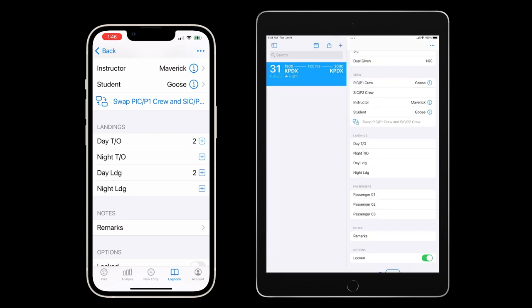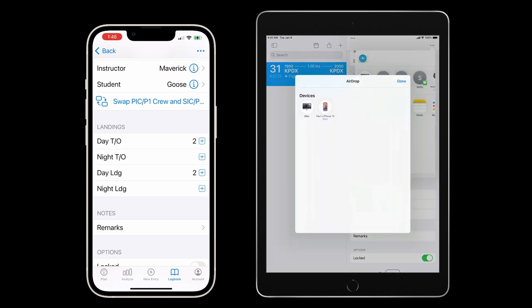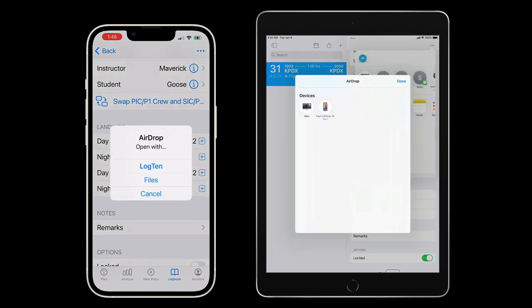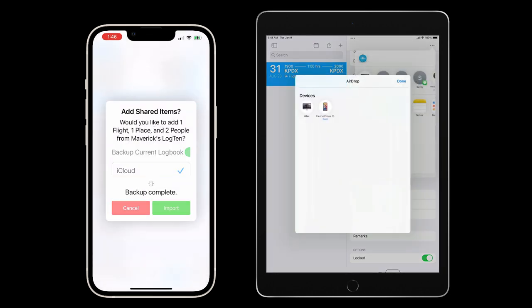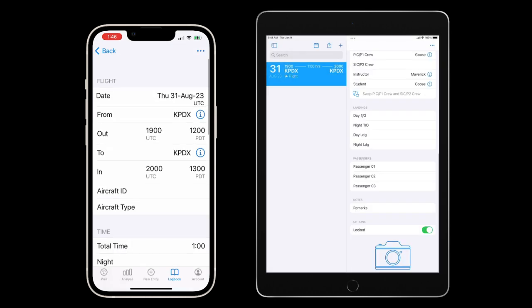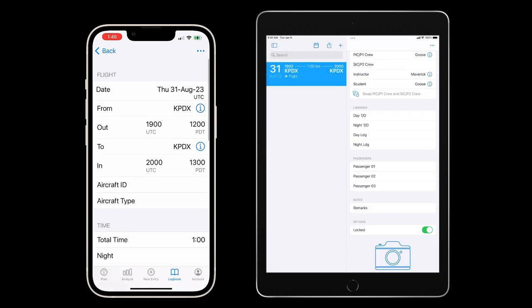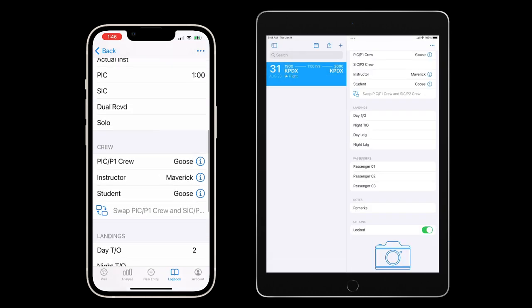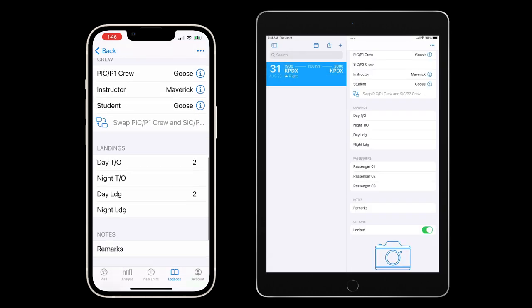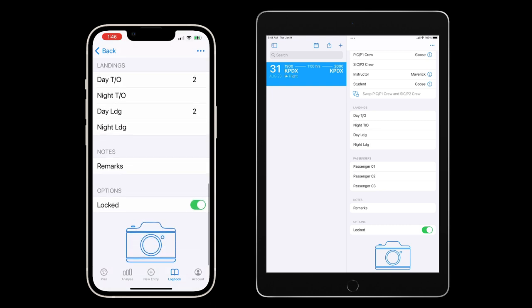I can now sign the flight and send it back to the student. You can see that the flight contains all the data the student logged initially, including their takeoffs and landings, and it is now locked and cannot be changed without another signature.